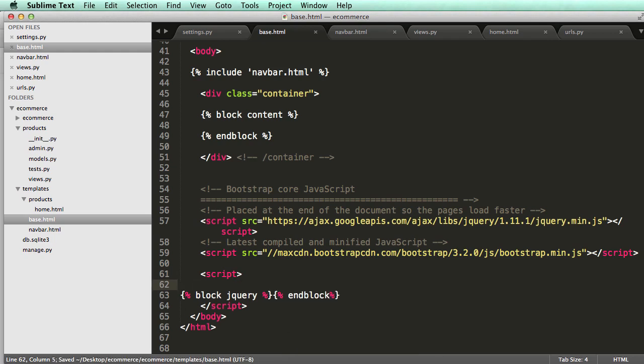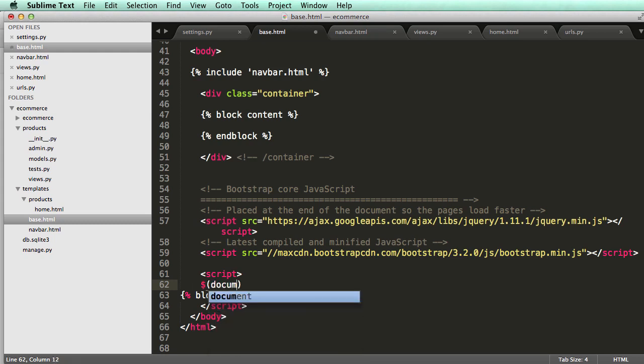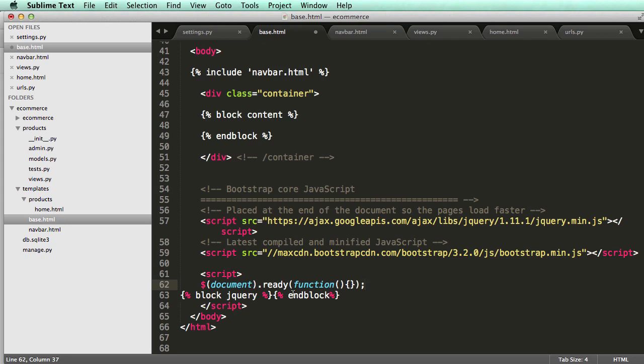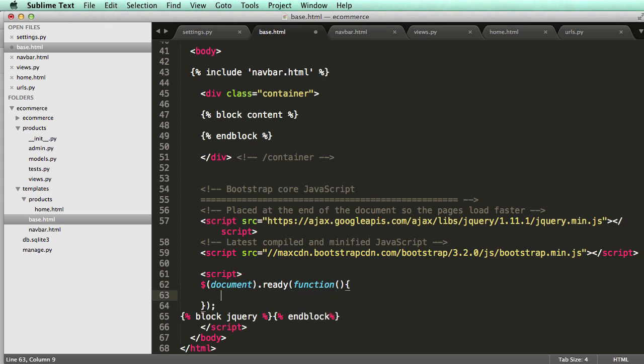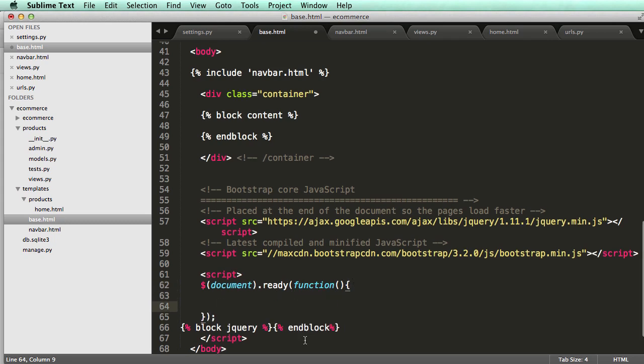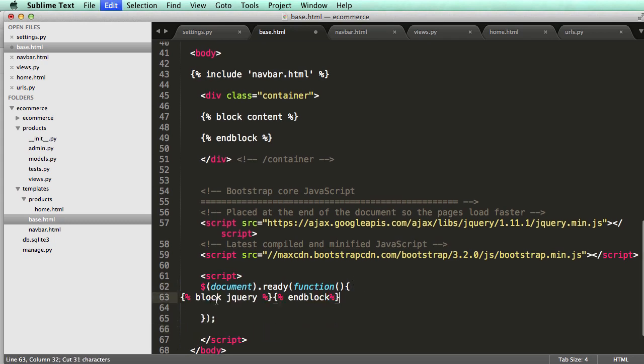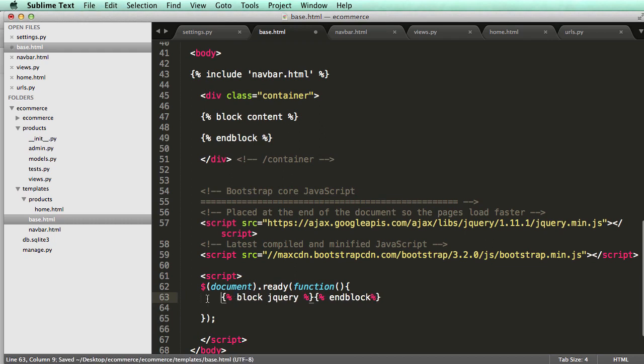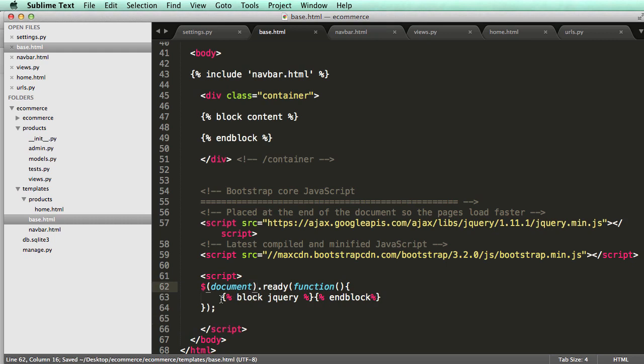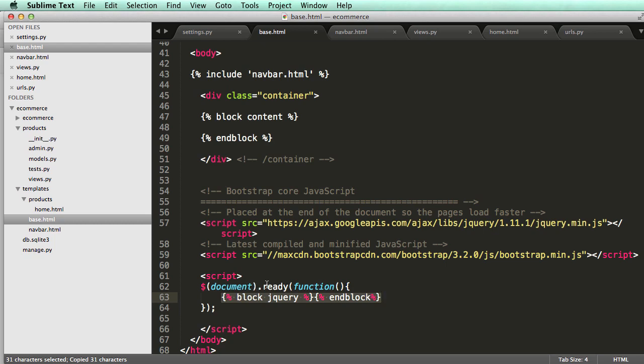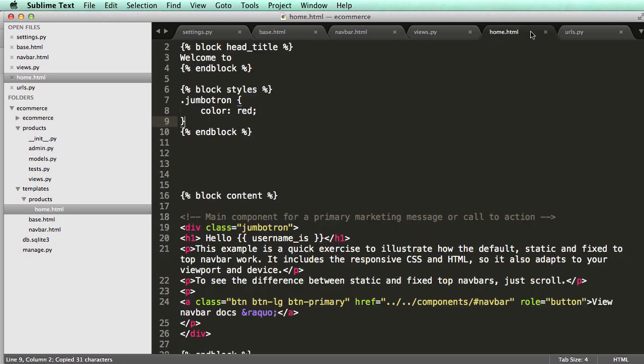All right, so in this block, I want to get the jQuery started. So I'll do document, dollar sign document ready, and then a function. There we go. All right, so what this is doing, this is checking the document for when it's fully loaded and it's ready to go. And then it'll execute the jQuery code of whatever it is, or the JavaScript code, which jQuery is JavaScript. So it's going to execute the jQuery code.